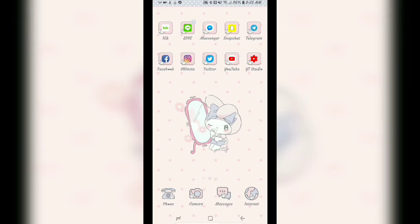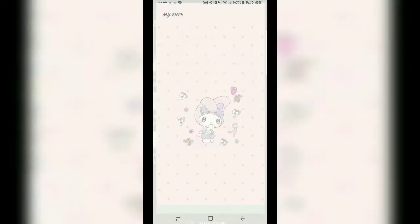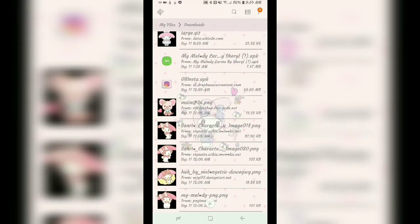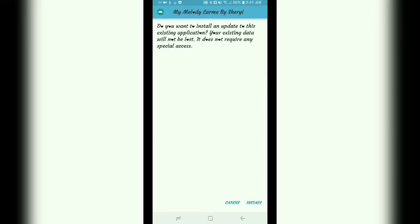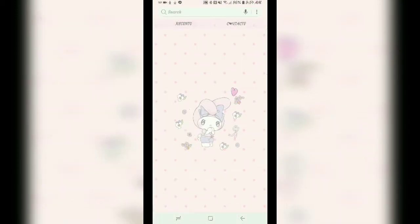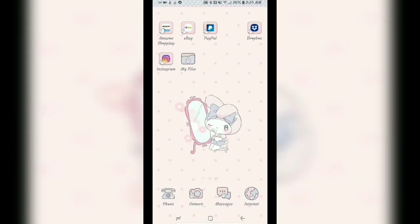Just in case you guys are wondering, this theme on my phone is super cute. It's called My Melody Alarm — I forgot the name for a second but it's by Sherry. This is honestly the cutest theme, y'all. It's adorable, I cannot get over how cute it is. And even the settings are themed. I love it so much.